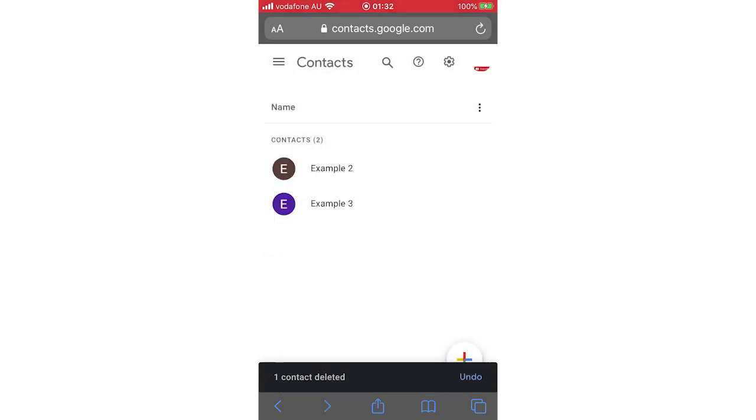If you want to delete multiple contacts, you can tick multiple boxes like that and then delete them the same way.